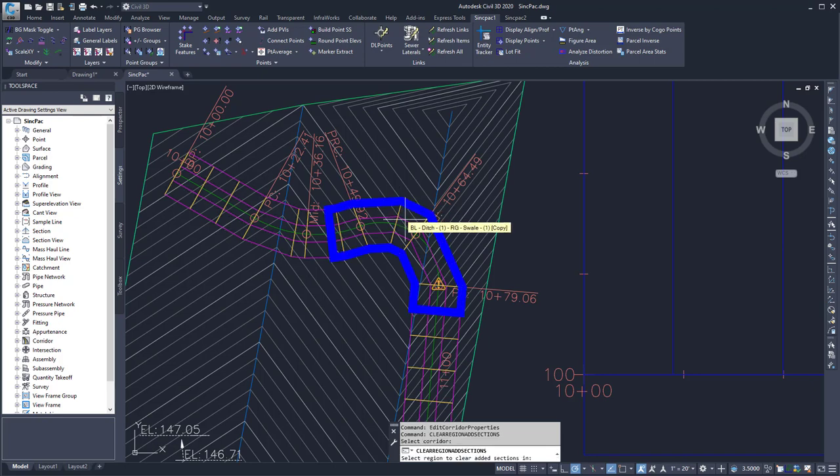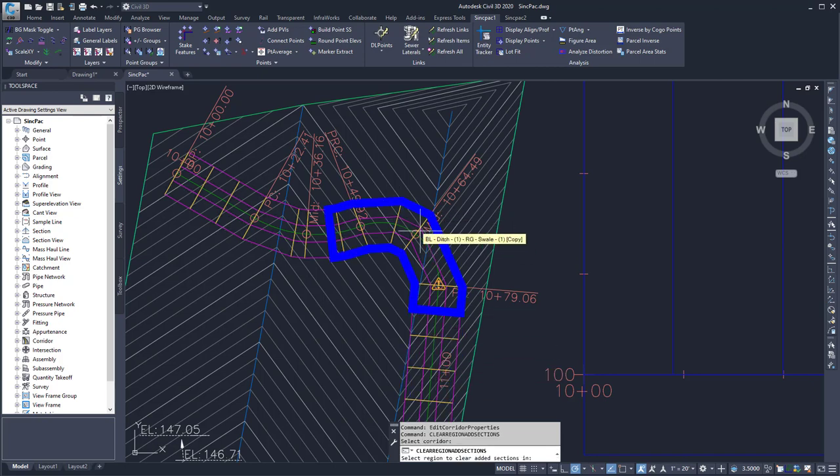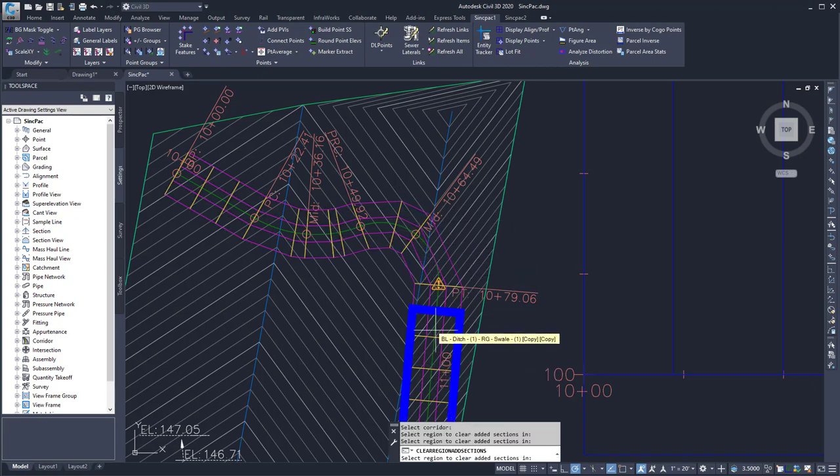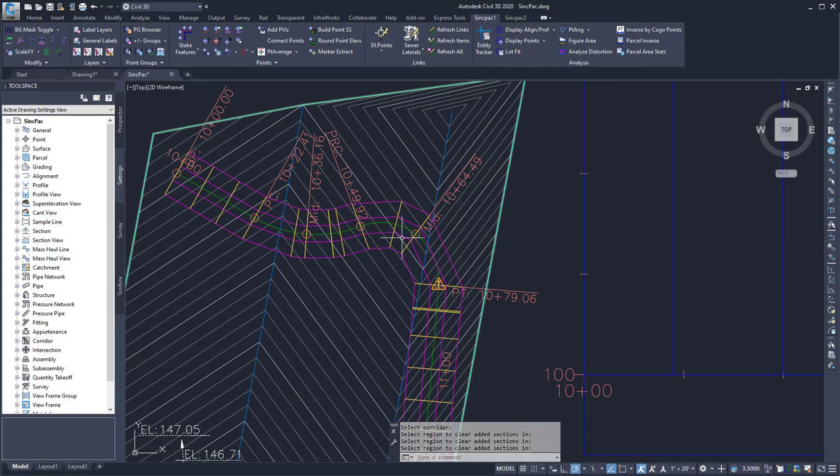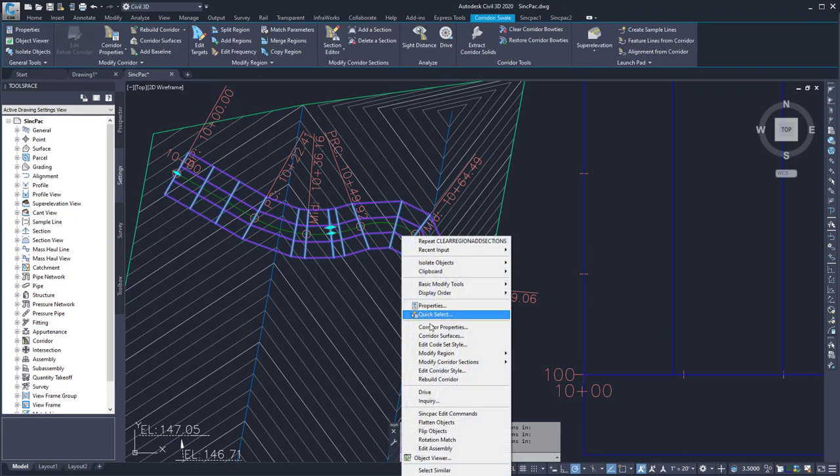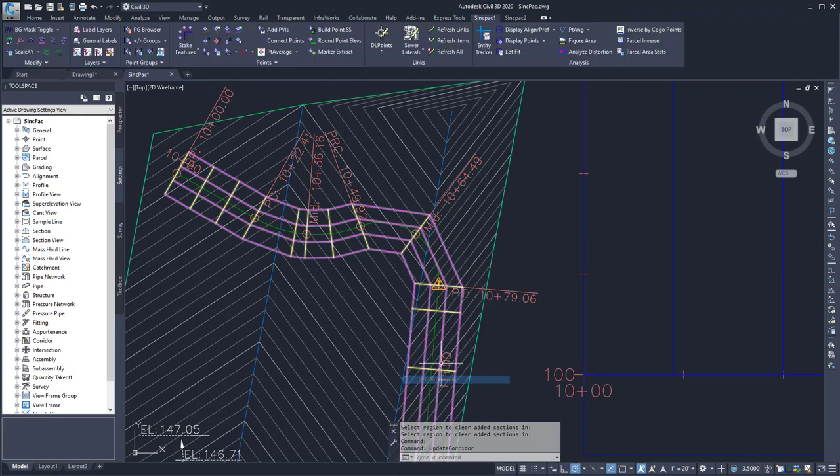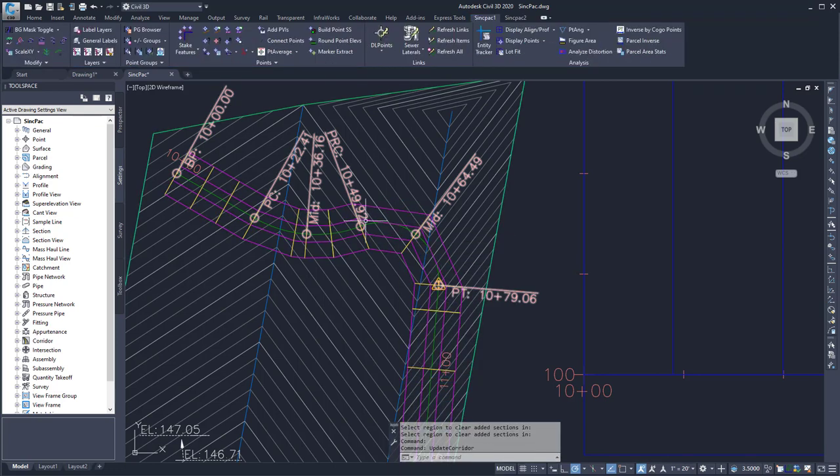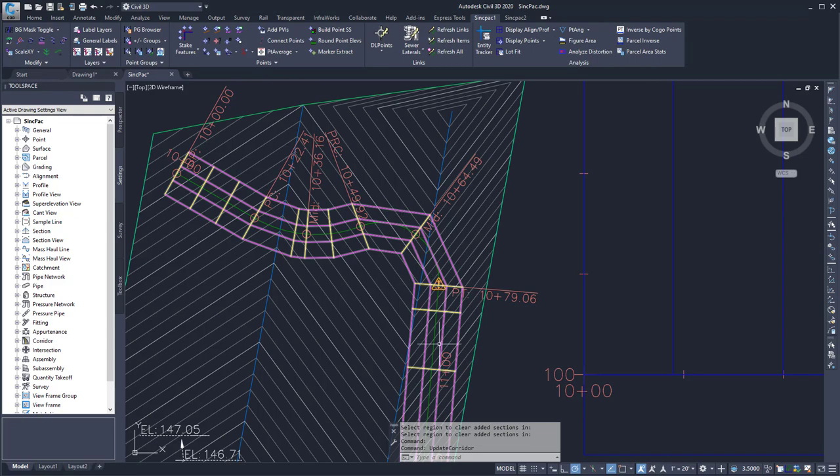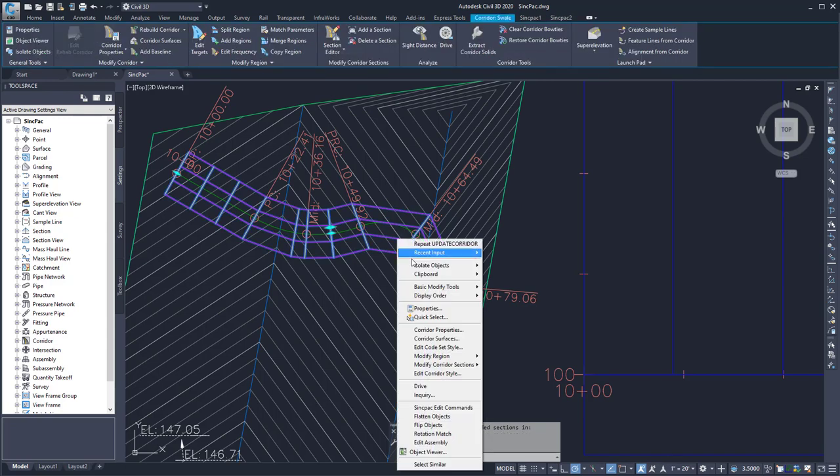Select the corridor, and then select the region we want to remove the added stations from. Then I can come in and rebuild my corridor, and those added stations are now gone from the corridor.